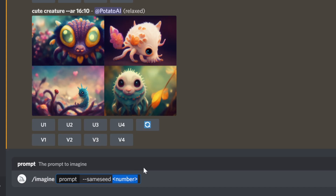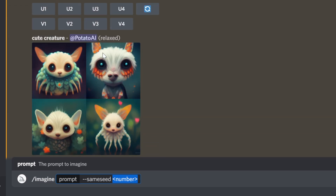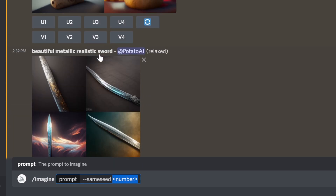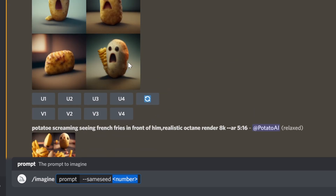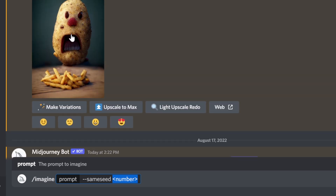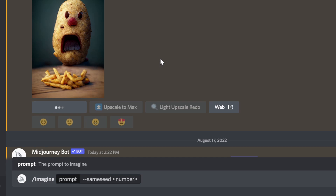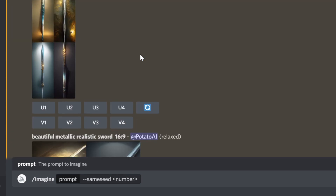Seed was designed to give randomness to results. When generating an image we get four results — four different tiles — and we can upscale each one or make variations. If I really like one result and want different variations of it, I can choose 'Make Variation,' which generates images very similar to the one I selected.